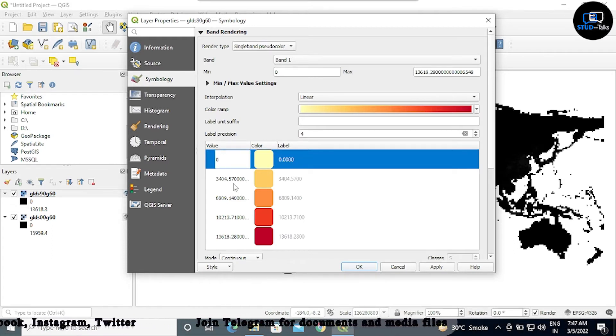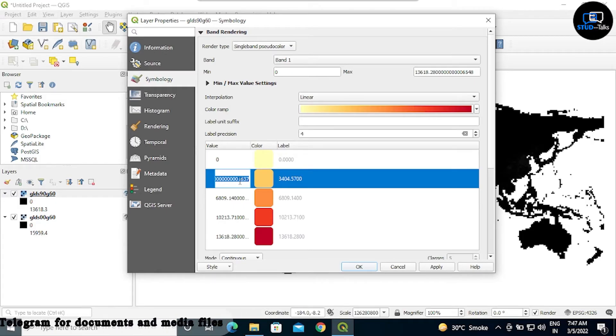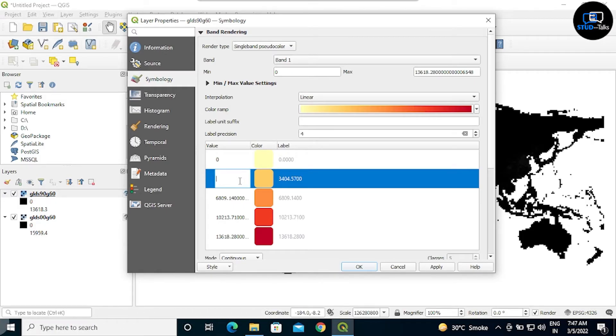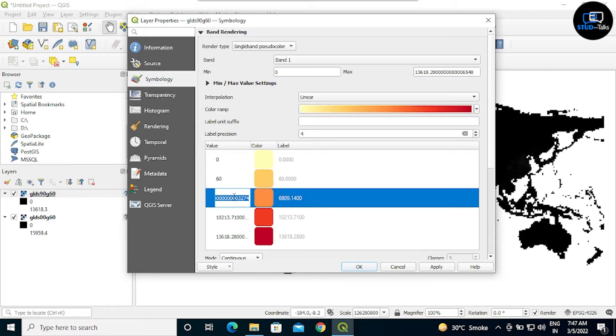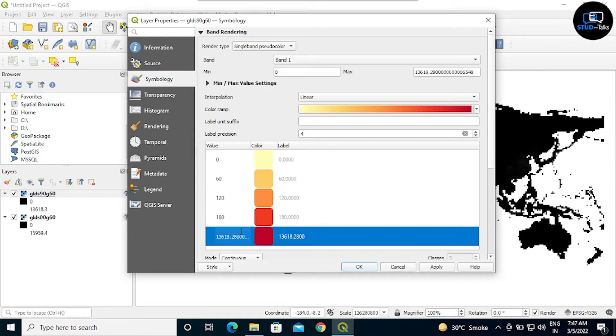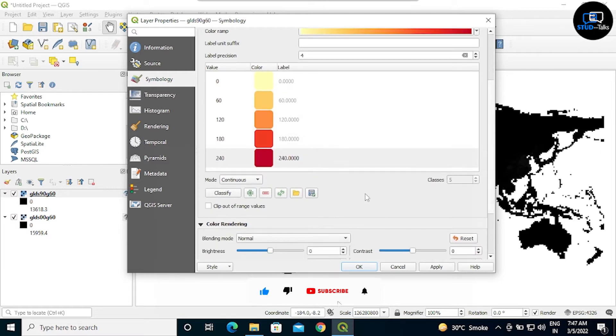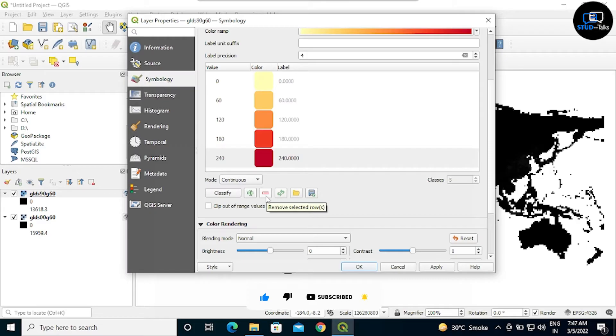So I am changing the values: 0, 60, 120, 180, 240. I am not changing the labels name. You want to change, you can change. There is a plus symbol which means add and a minus symbol means delete.